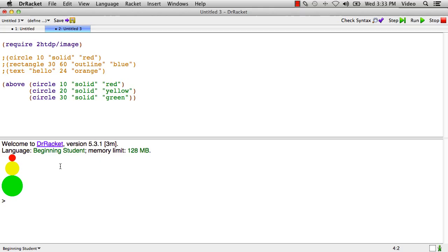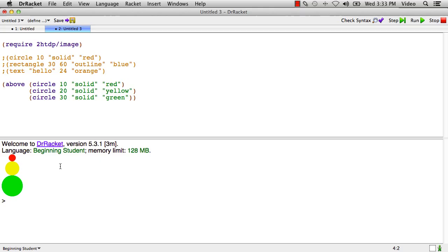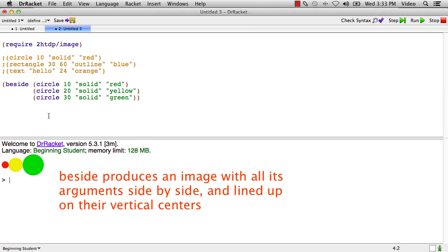Above takes all of the images that it receives as arguments and it stacks them one on top of the other. So above is kind of a sort of version of string-append for images. But since images can be arrayed in lots of different ways, there's lots of other functions. So in addition to above, there's for example beside. And if I run that, I get that shape.